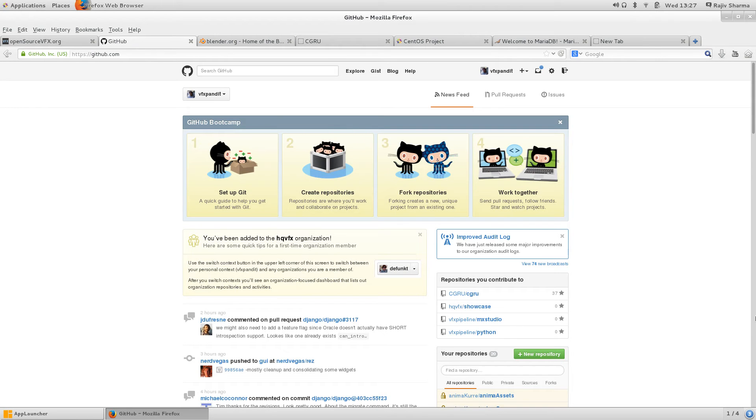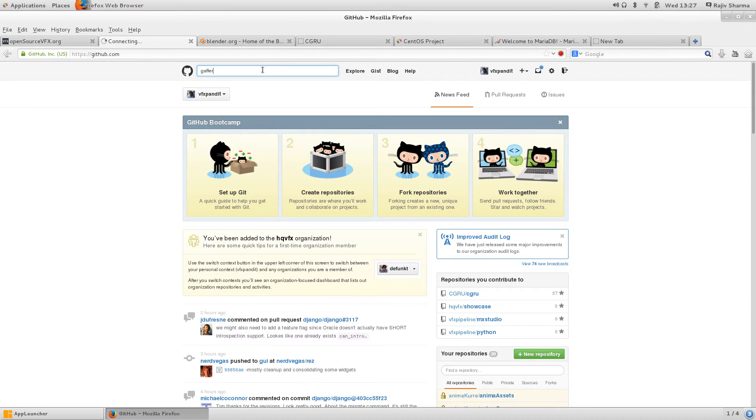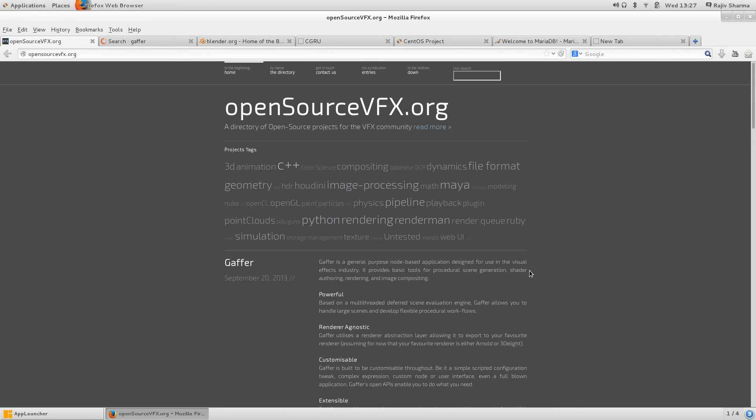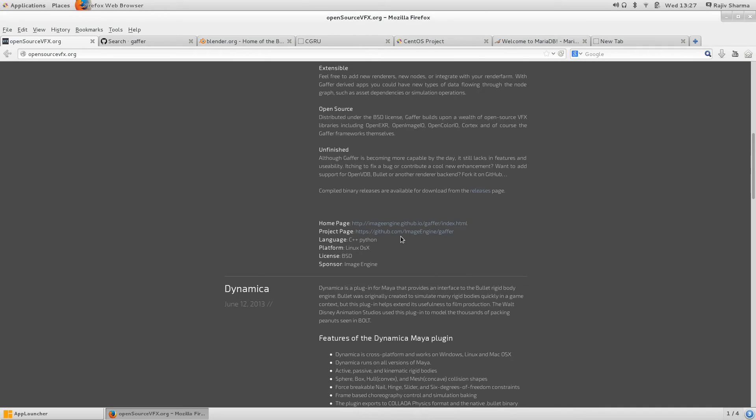Let's go and check what source codes look like and how the software looks like. Open source software, so we'll search Gaffer. We can actually directly go from here also because they have the GitHub link there.